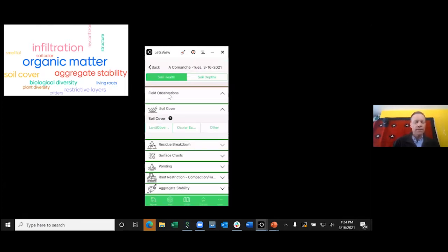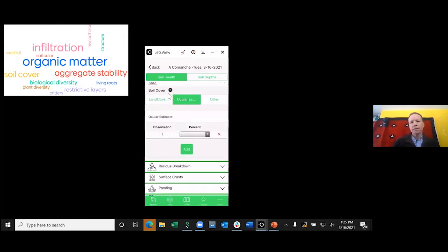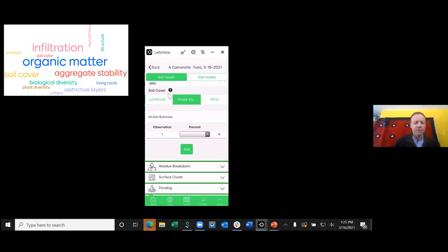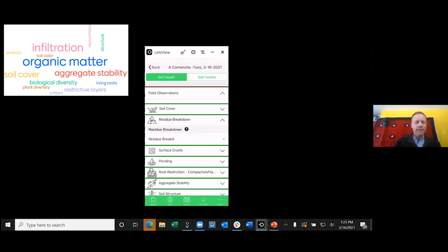For land cover, the app will automatically import data from the land cover section if you've already collected it using the stick method described in the last webinar. For the ocular estimate option, you make your own observations. Note that ocular estimates are generally less accurate than we think — if you can do a step-point or pinpoint protocol for monitoring, that's better. Ocular estimates are fine for a quick assessment.